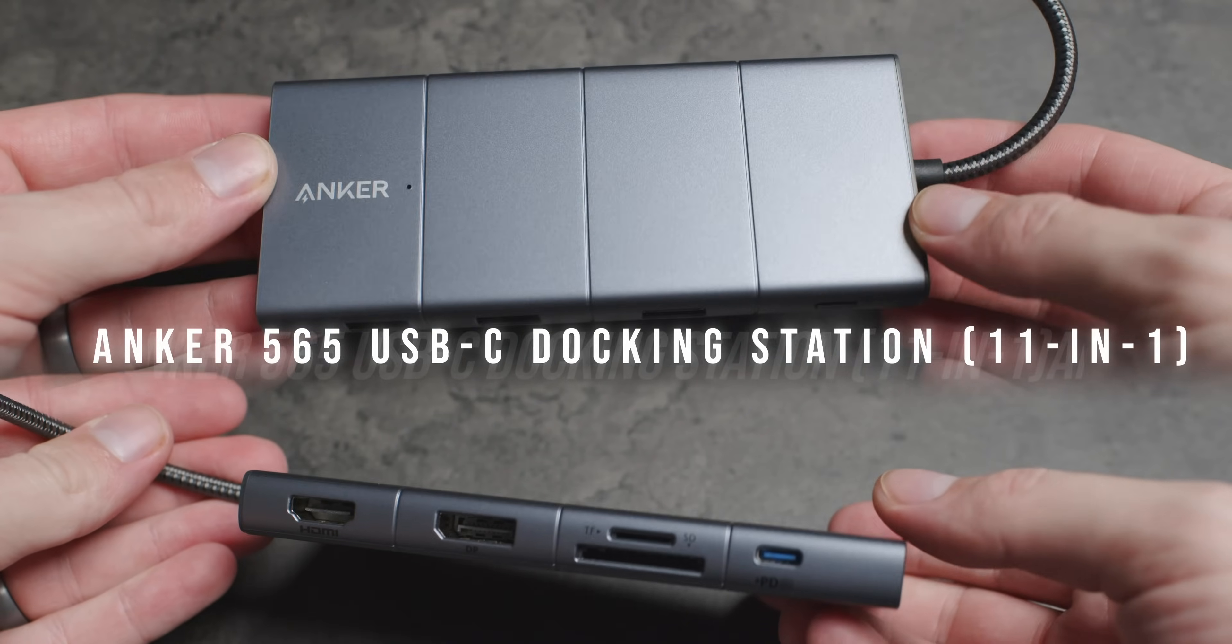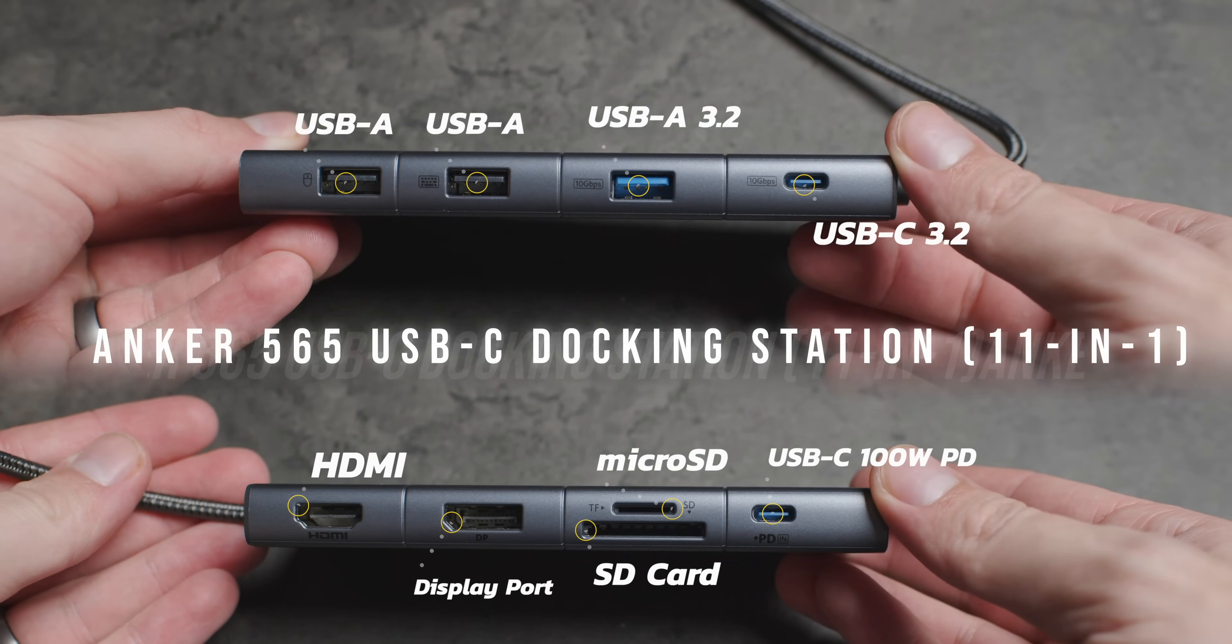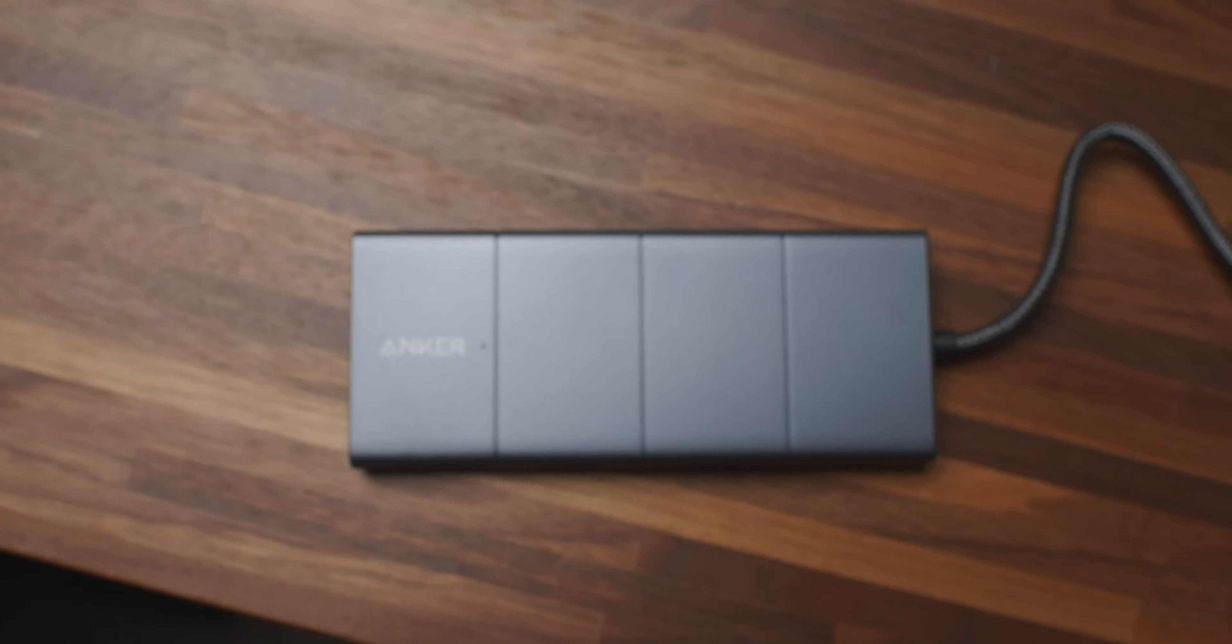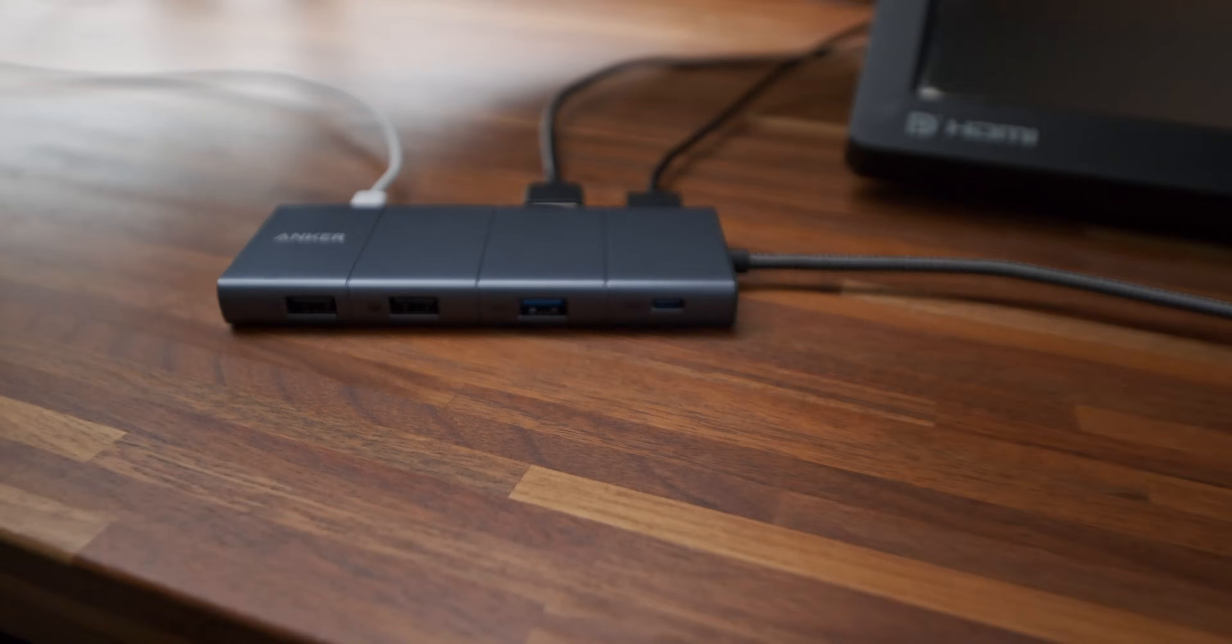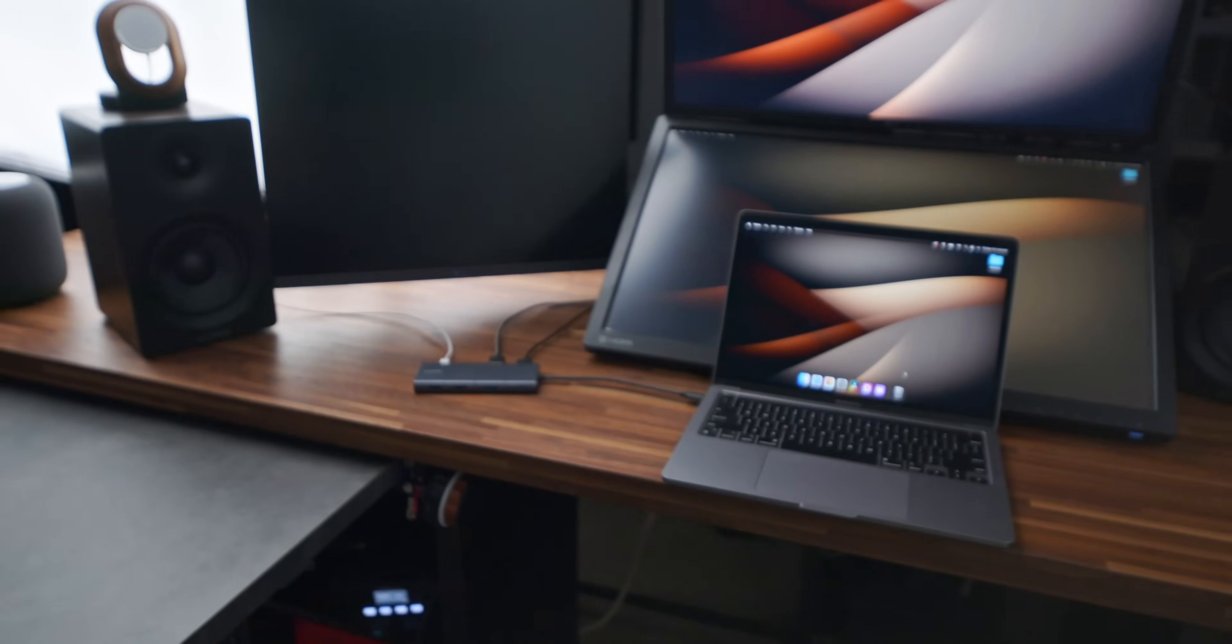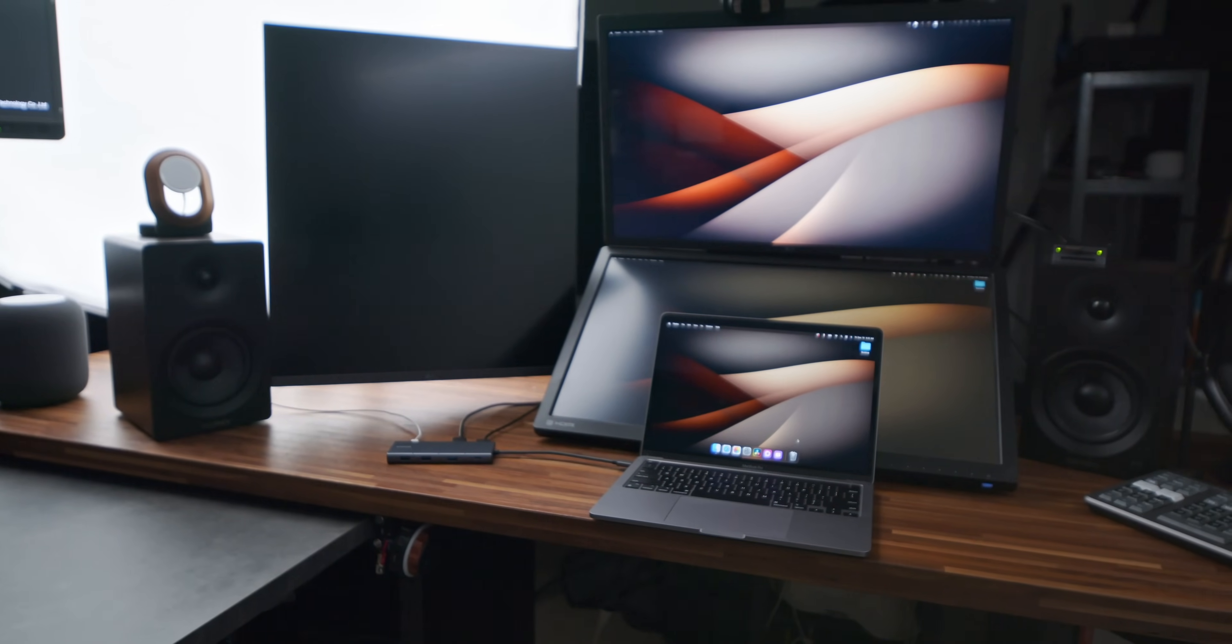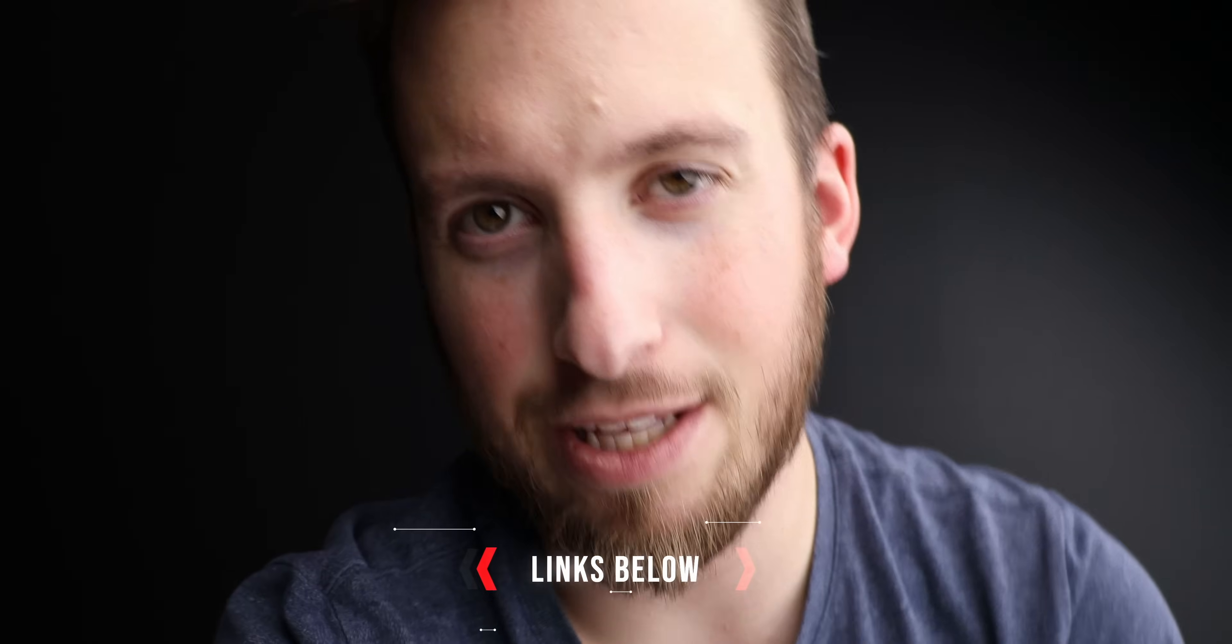Now if you want something even more portable you should check out the brand new 565 11 in one hub which shares a lot of the same similarities as the 563. Give your laptop an extra 11 ports and get access to data transfer, charging, dual monitor display, and more all from a single hub. If you're looking for any hubs or docking stations for your MacBook Pros, the Anker 563 and 565 with all of their unrivaled performance will definitely meet your needs. Check them all out in the link in the description below.